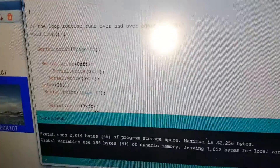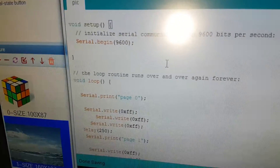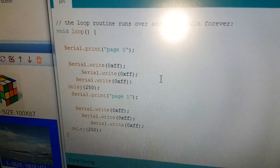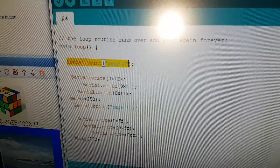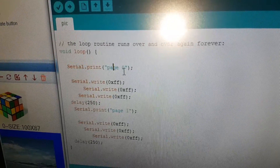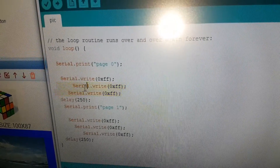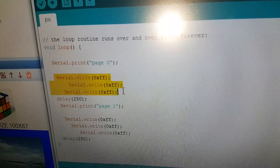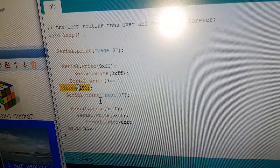Now let's review the Arduino code. This is the Arduino code. As you can see, displaying page 0, sending command display page 0. This is what you need in order for the Nextion — you should understand that this is a command. I'm doing a short delay.